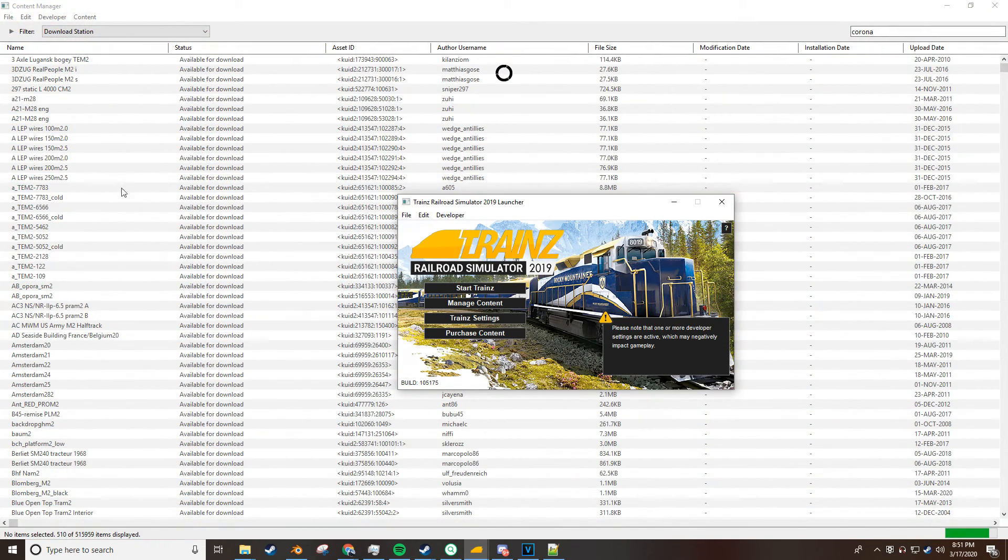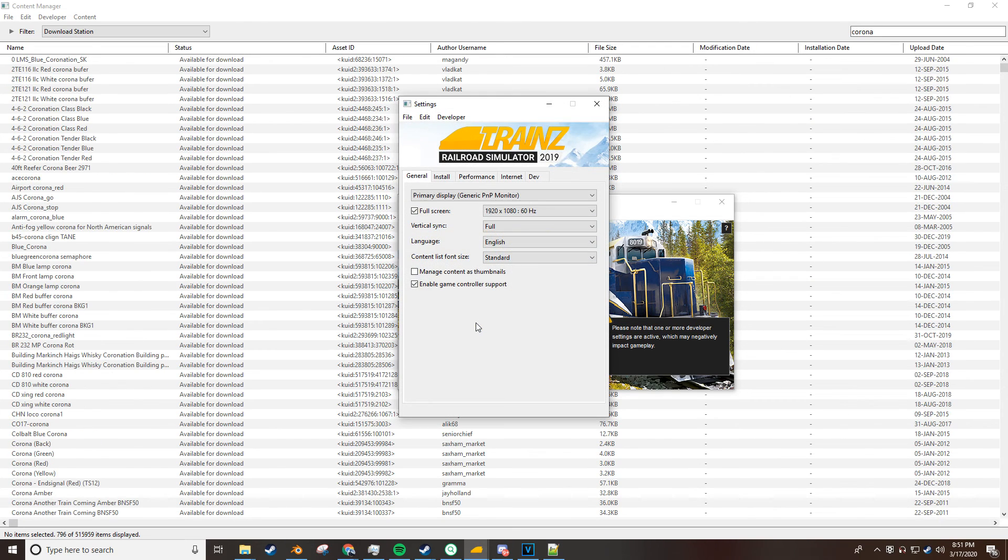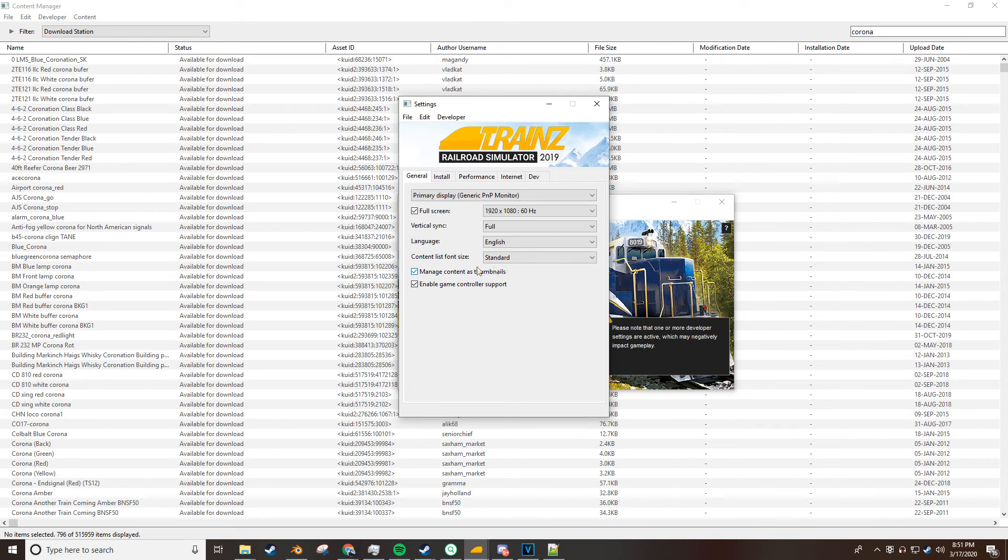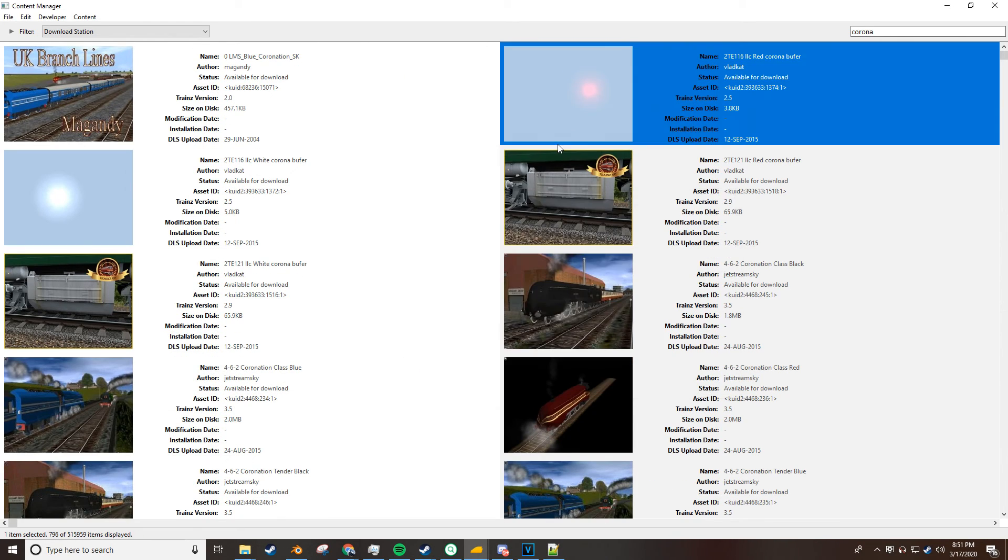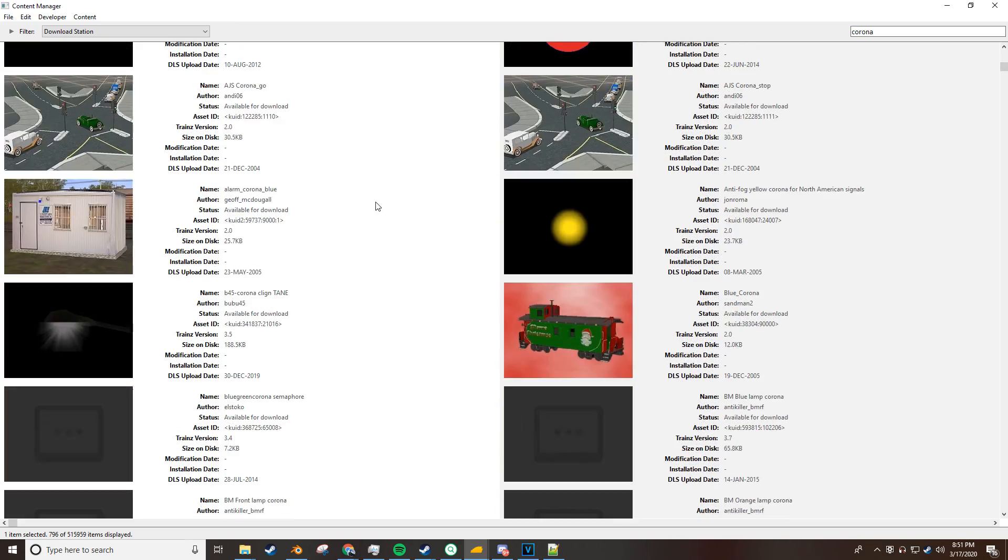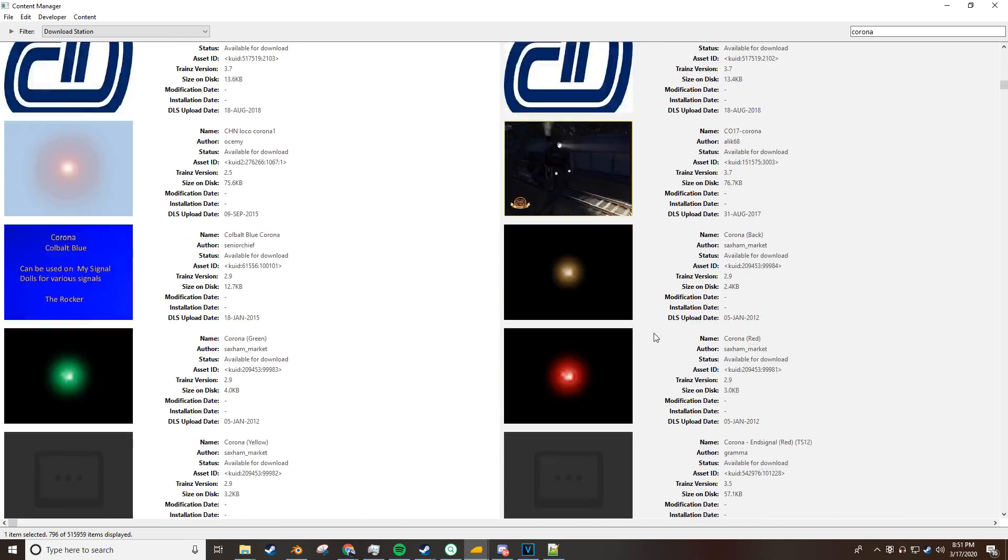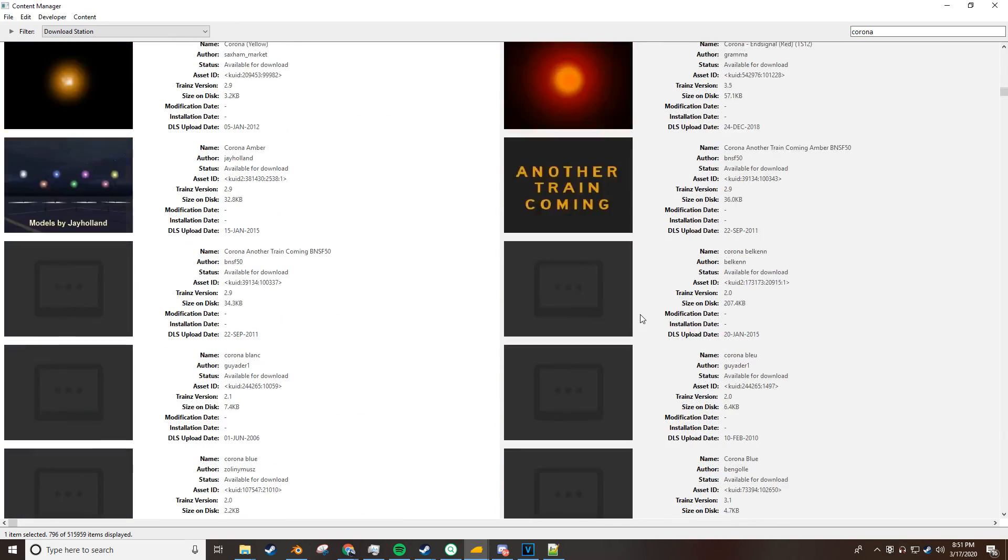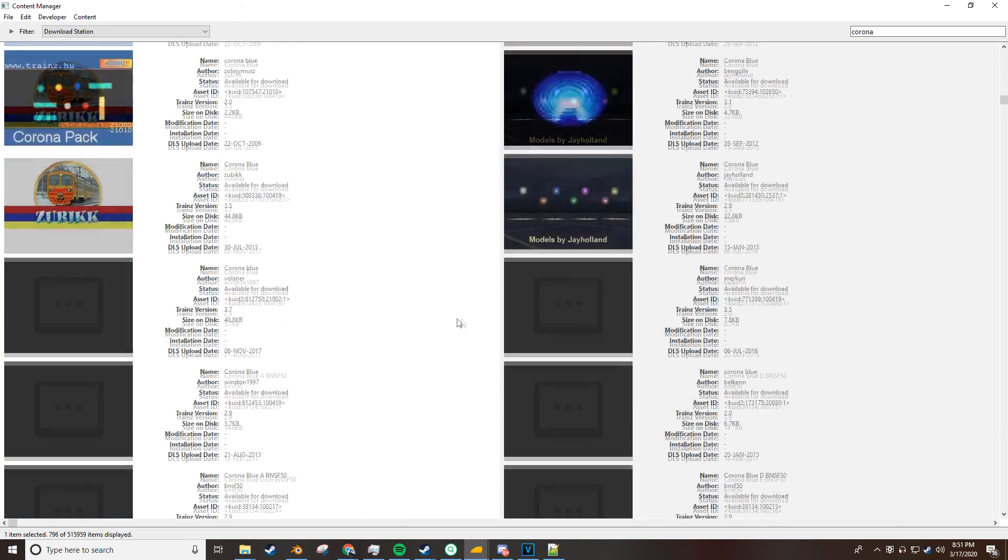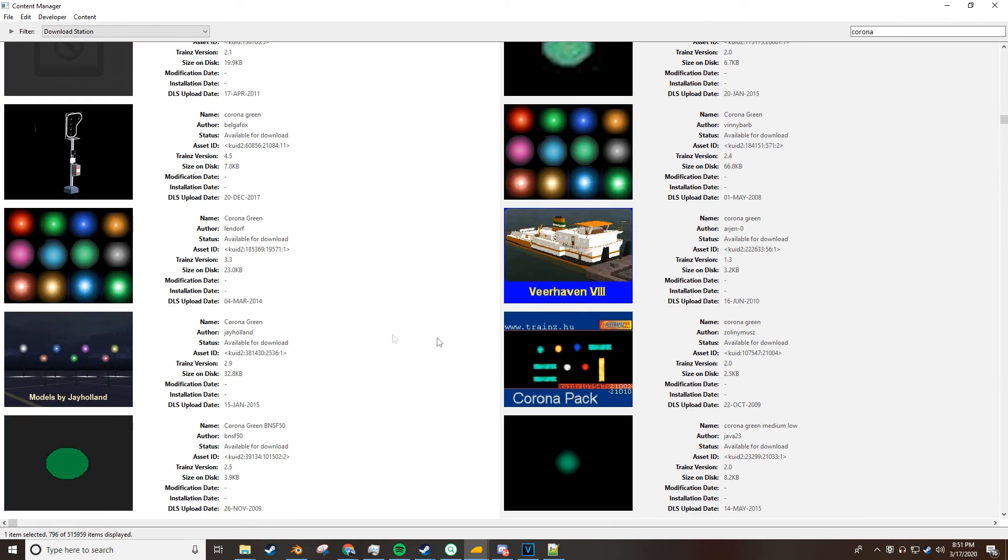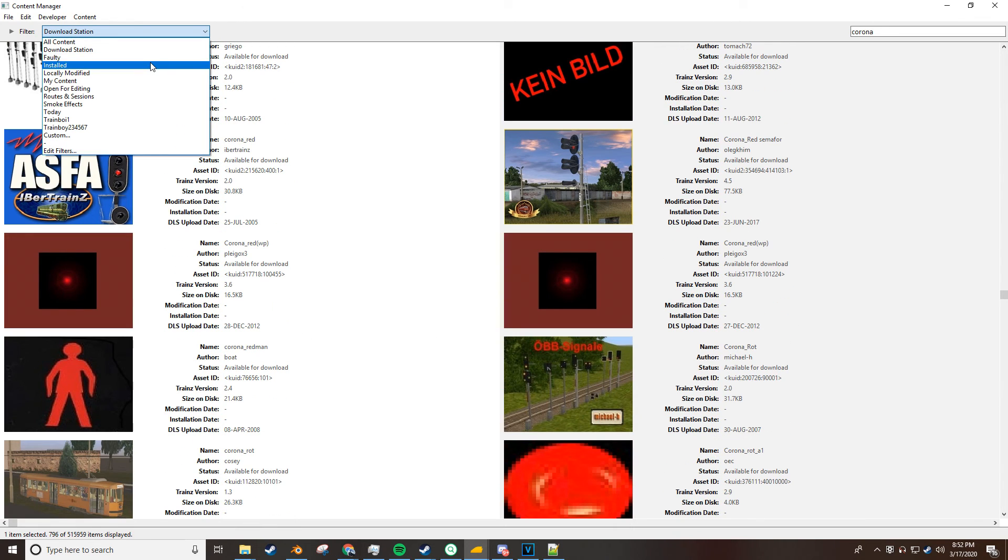But, you won't know what Corona is what unless you go to your settings, go to general and turn manage content as thumbnails on. And after that, you can see what Coronas are available and what you can use. You'll find a Corona that you'd like. I already have one installed.